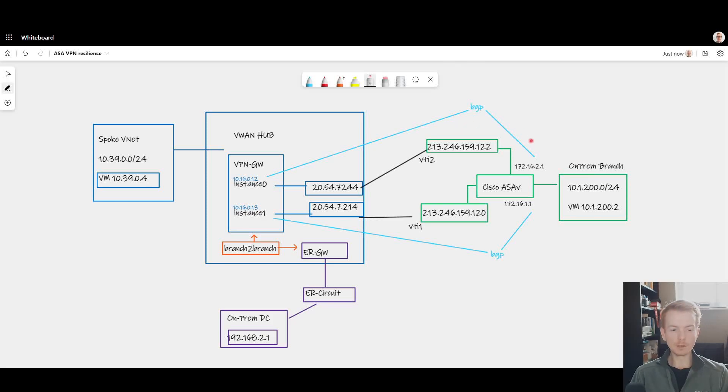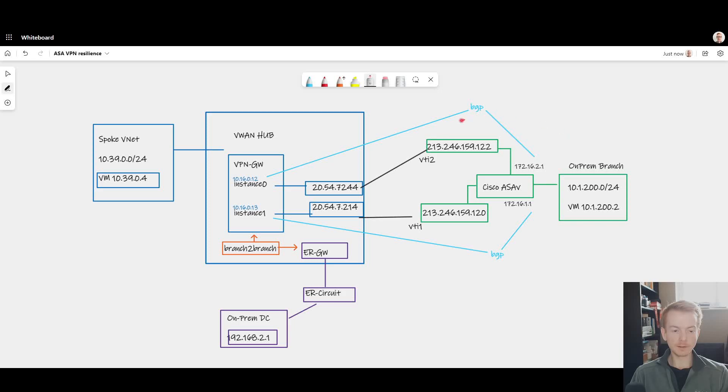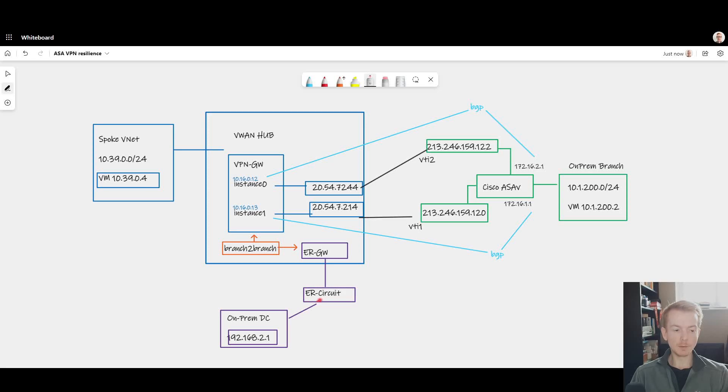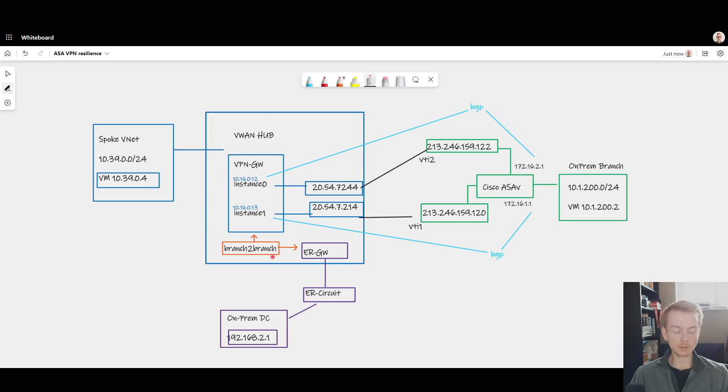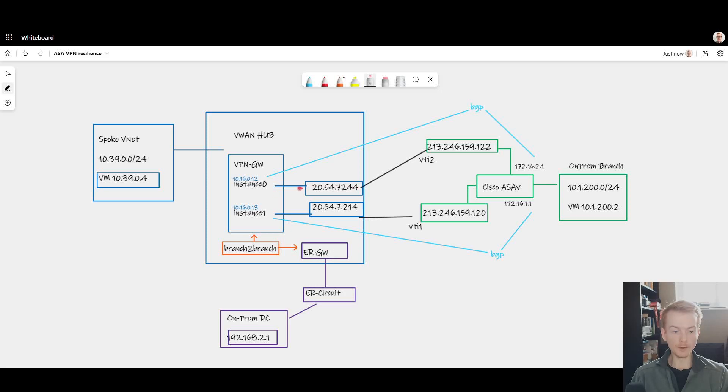In the last video we looked at how we could connect together IPsec-enabled branches and Express Route-enabled data centers or MPLS WANs by using Azure as a transit network. In that video we showed how the Virtual WAN hub with branch-to-branch enabled can enable this transit path.